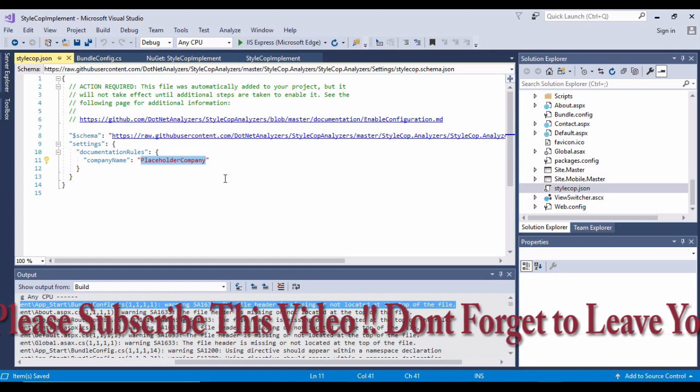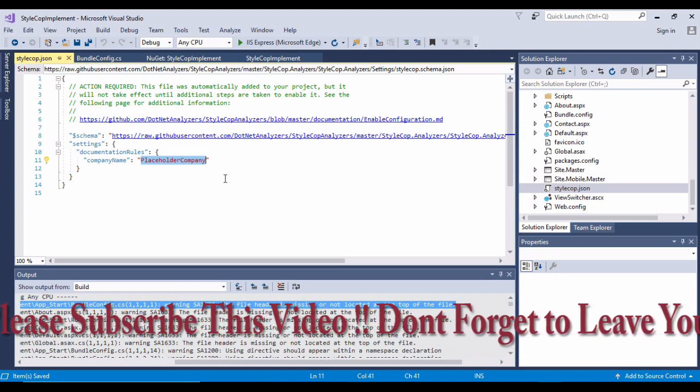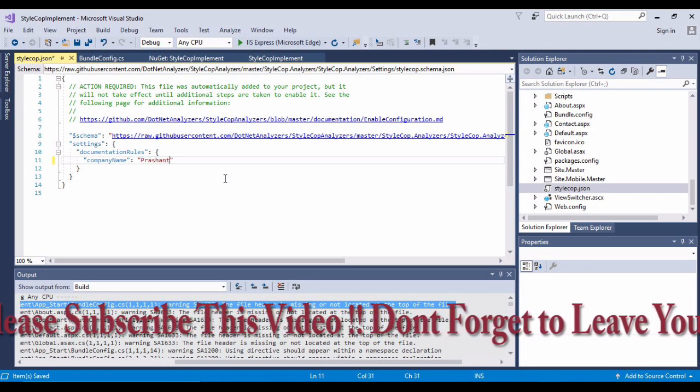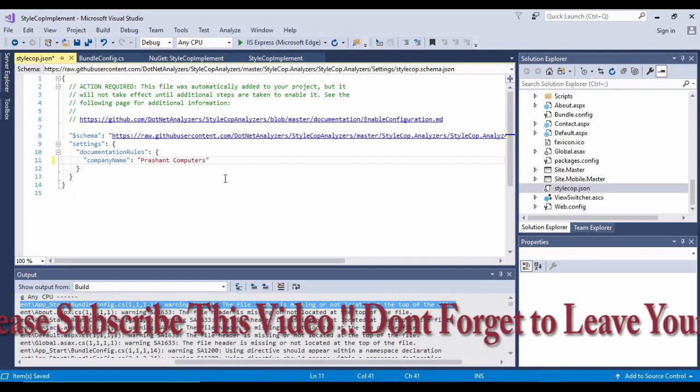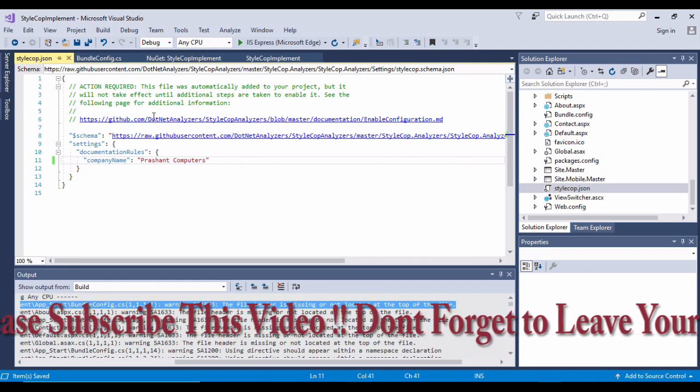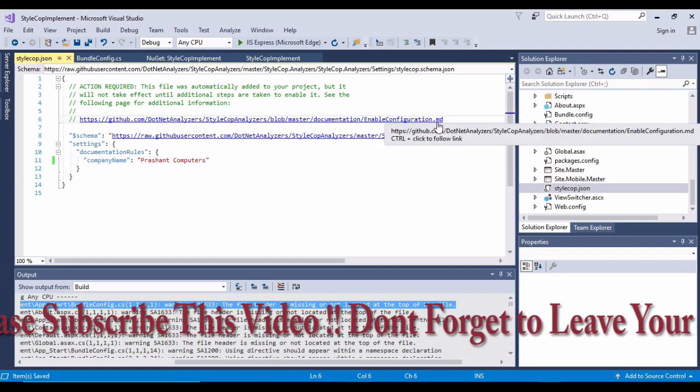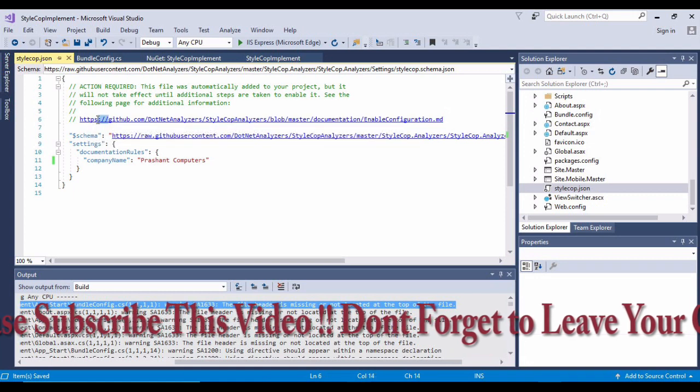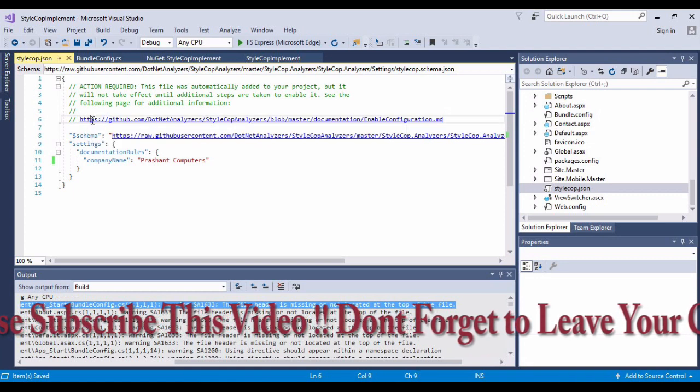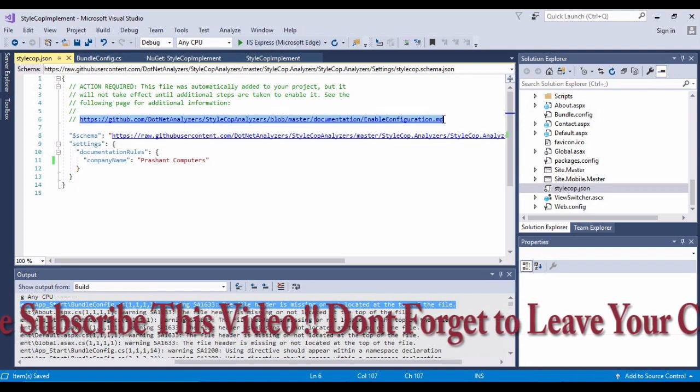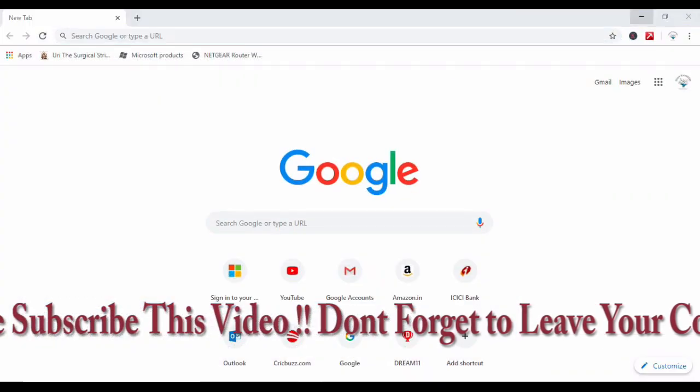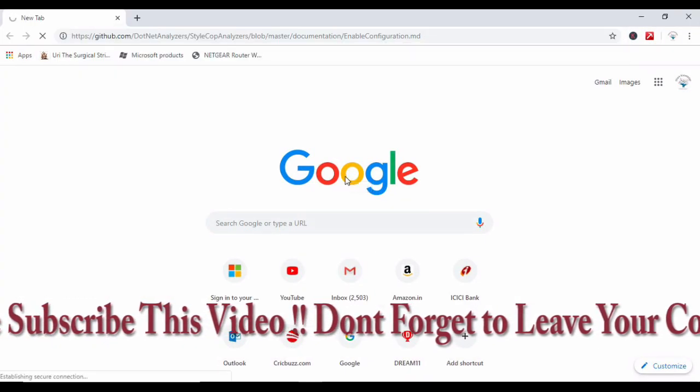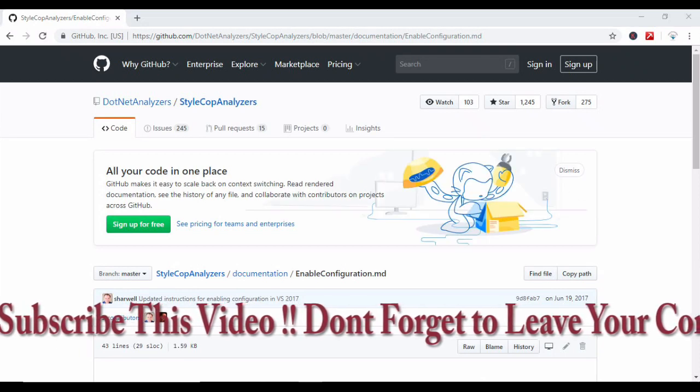For resolving this, I need to add a StyleCop.json file. The best way would be to place your cursor here, select from here, and say add StyleCop setting files for the project. As soon as I hit that, I'll be given this StyleCop.json.